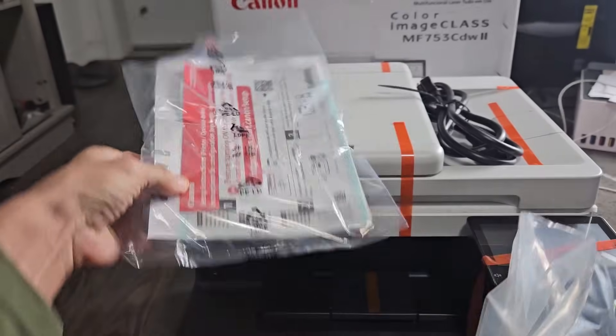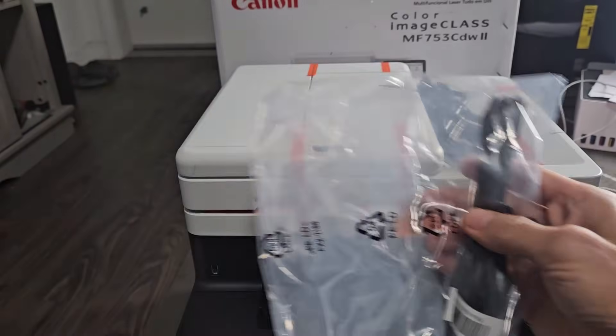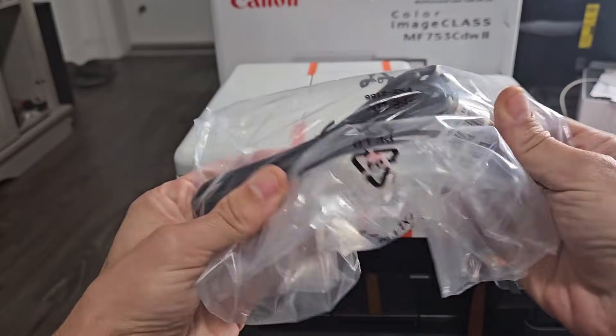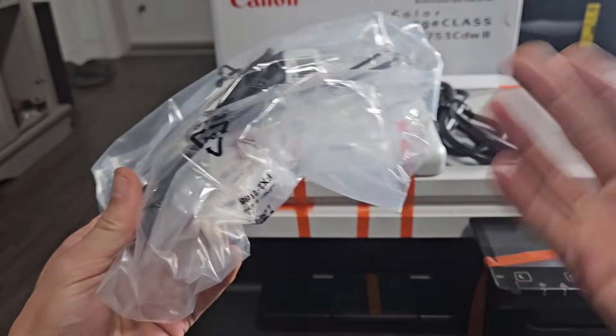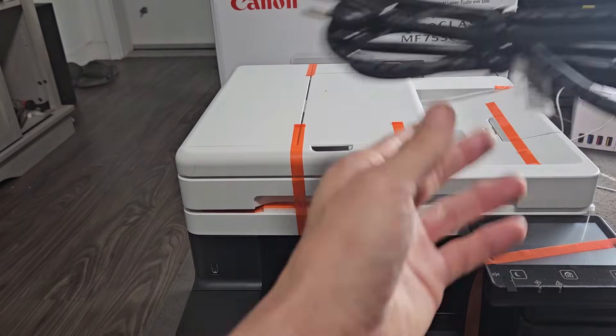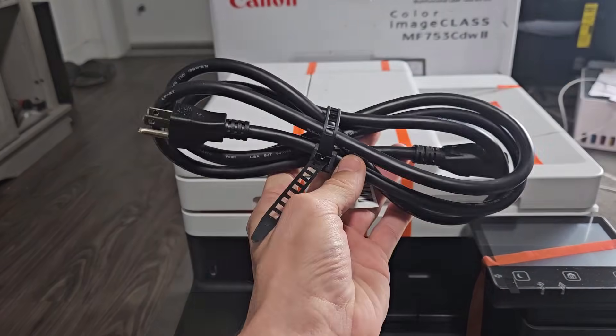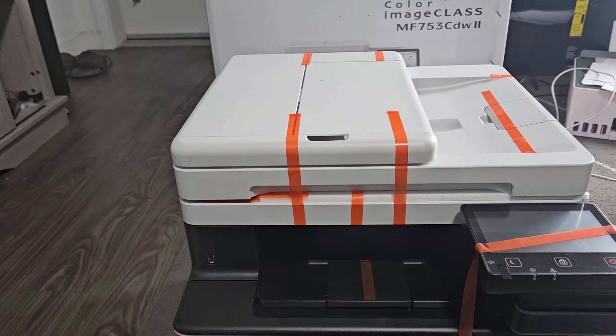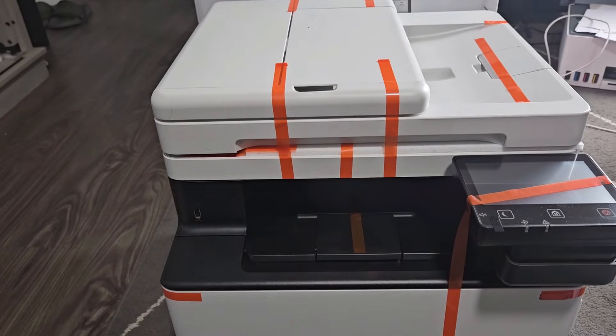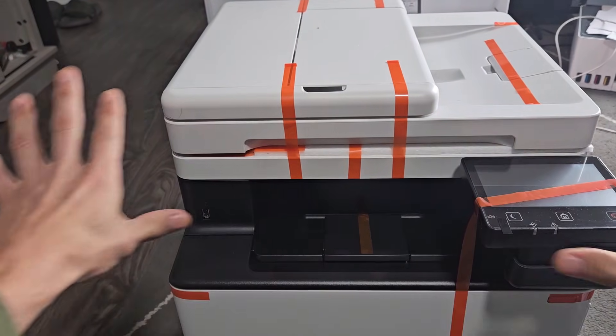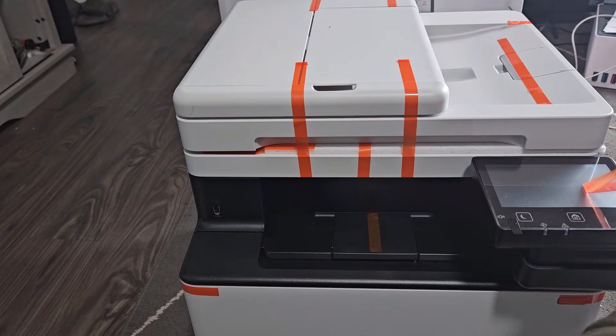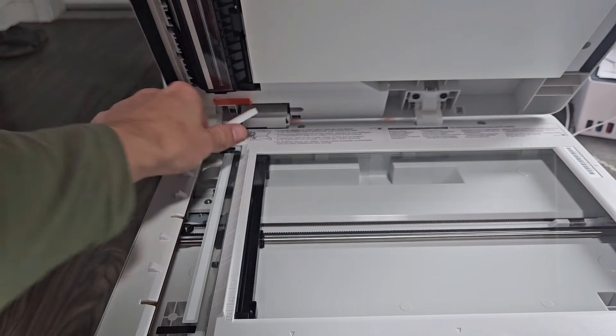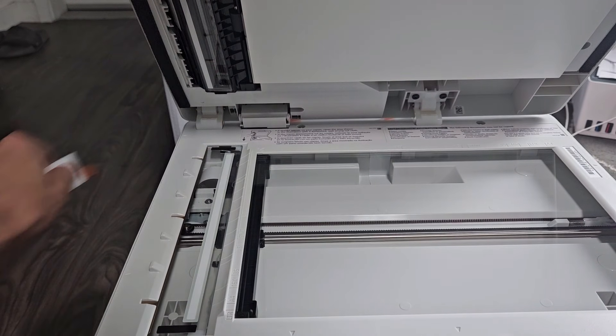So out of the box, you get some pamphlets. You get a LAN cable here, which we don't need because we're going to connect the Wi-Fi. You have the charging cable here. And now, first thing to do is go ahead and take all the tape off. All this stuff inside too.